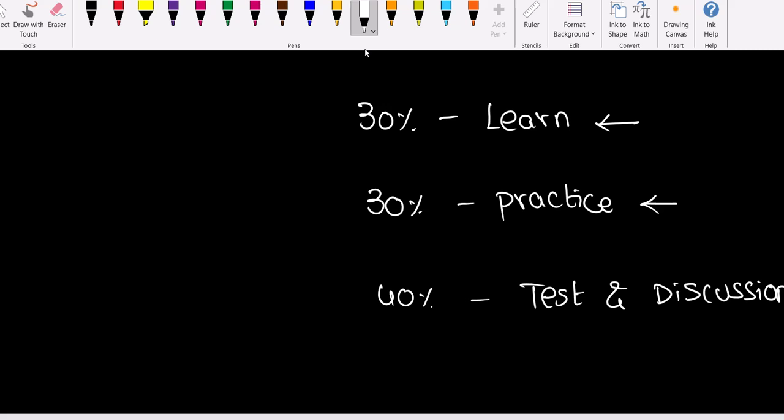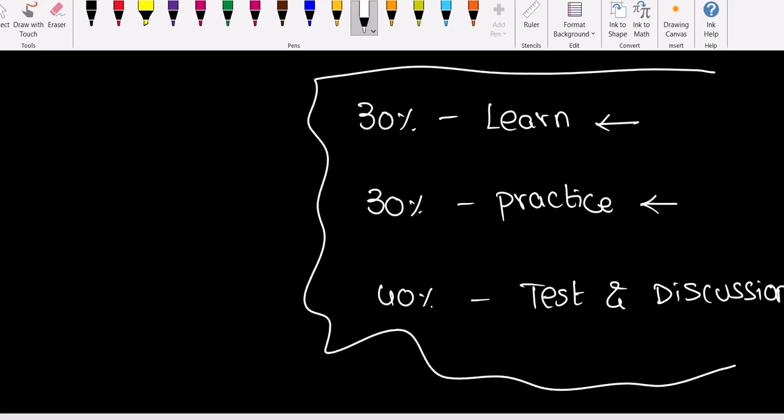You see each question - this question I attempted, I put 17 as the answer, but the given answer is 16. Why? Where is the mistake? That analysis, if you don't do it, taking only the test is a waste. Together it is required - that's the entire learning process for any exam. If you want to crack this, this strategy we need to follow.